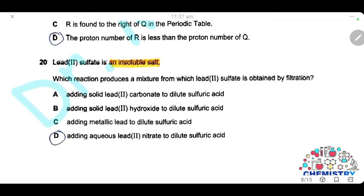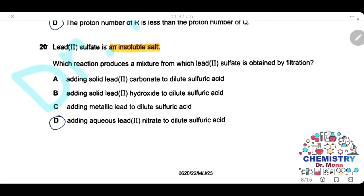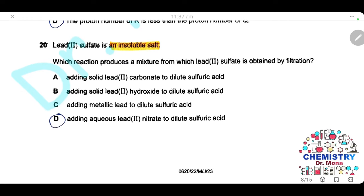Question 20. Lead sulfate is an insoluble salt. Which reaction produces a mixture from which lead sulfate can be obtained by filtration? Adding aqueous lead nitrate to dilute sulfuric acid produces the insoluble lead sulfate. The answer is D.